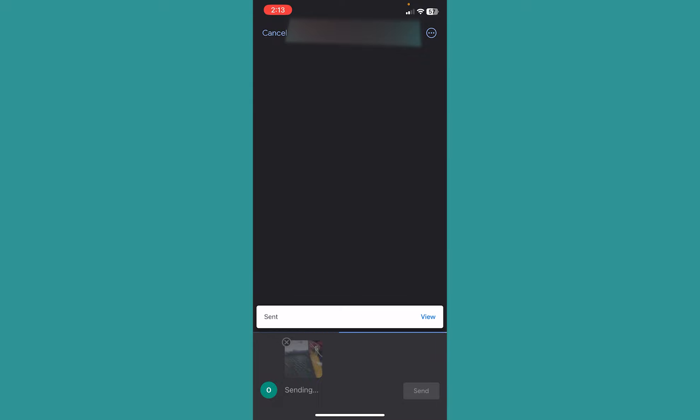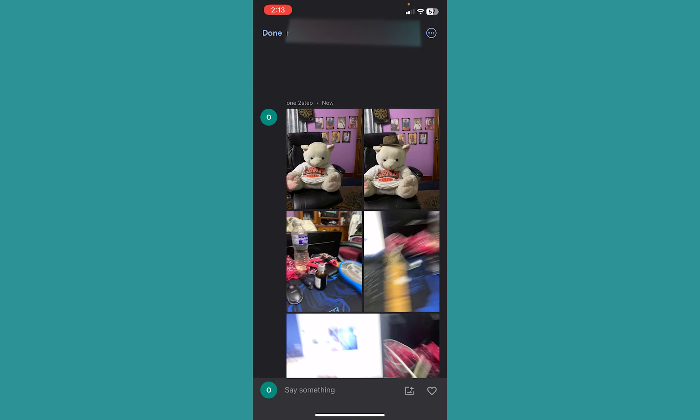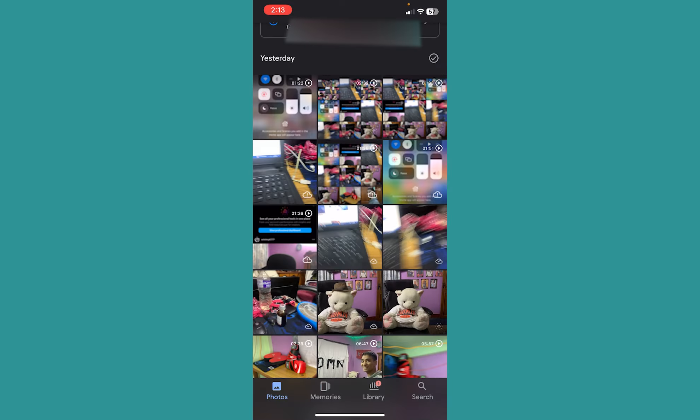And the sending time depends on how large the file is. So my file is a bit large, that's why it took a bit of time. But as you guys can see, the photo has been transferred. Now I can click on Done at the top left and it's over.